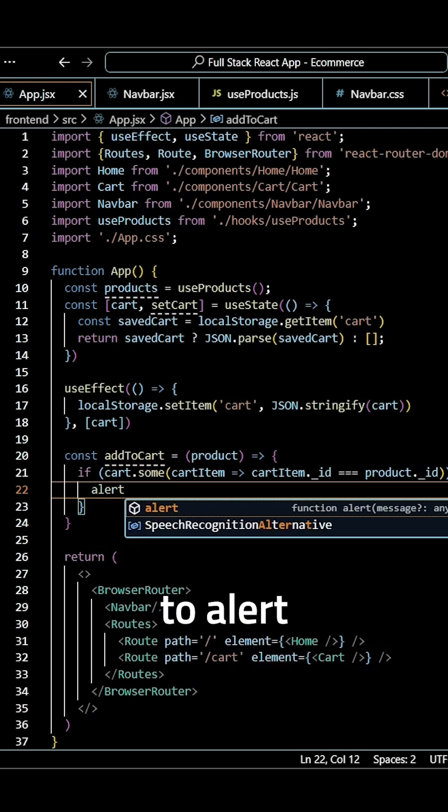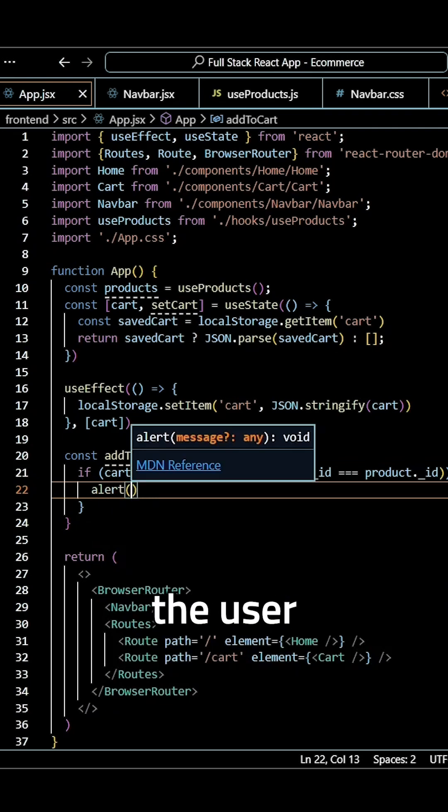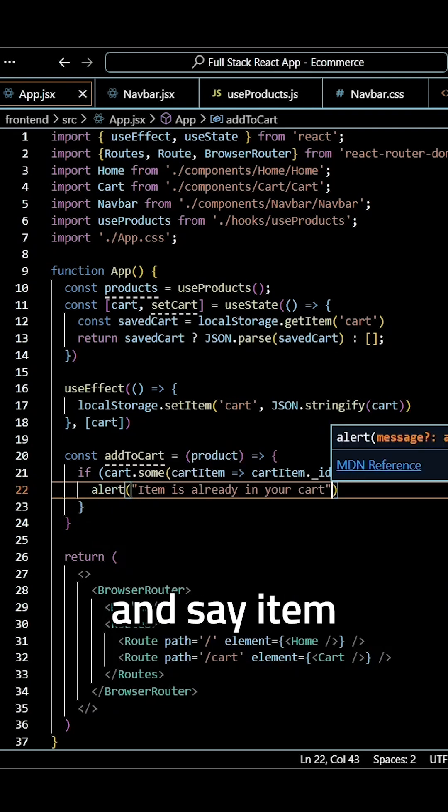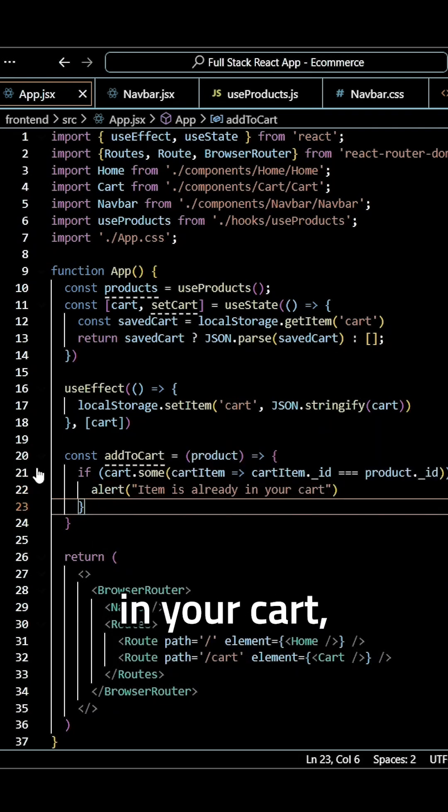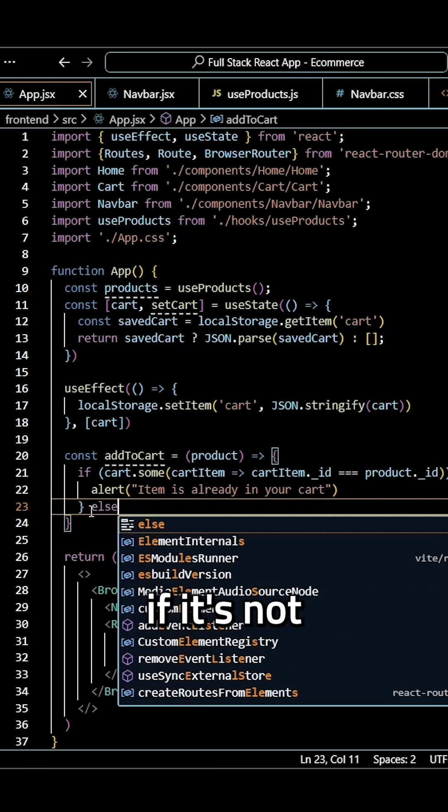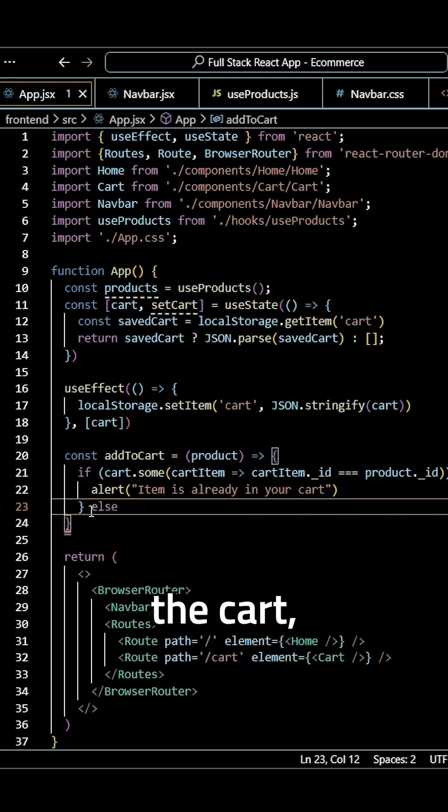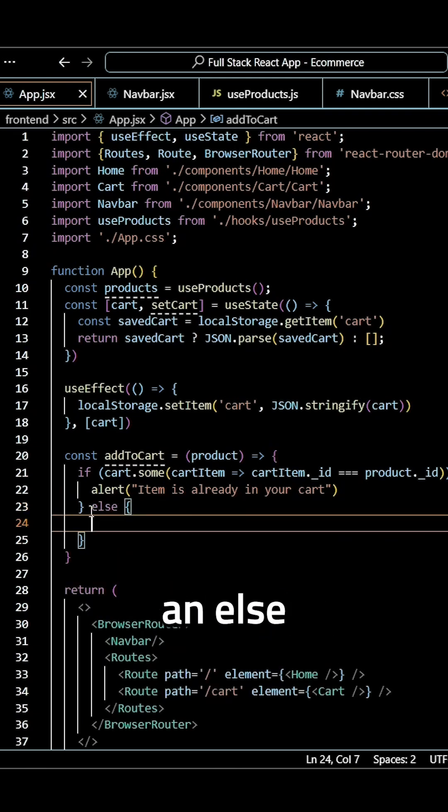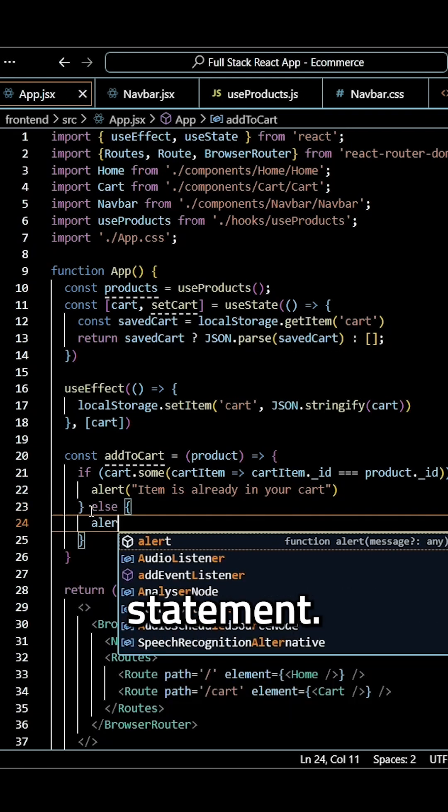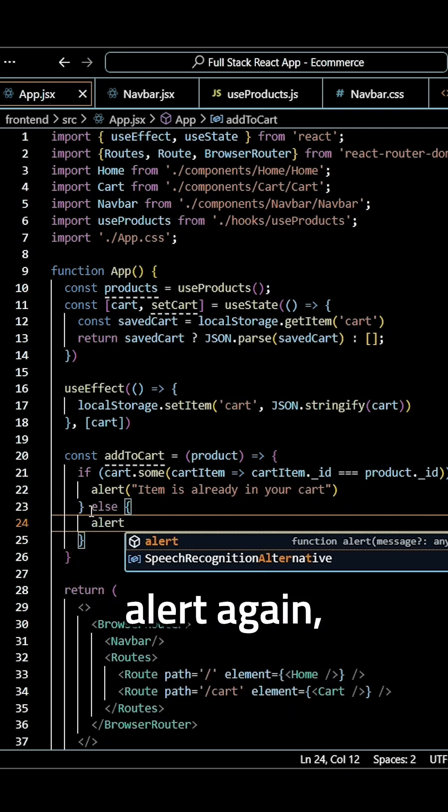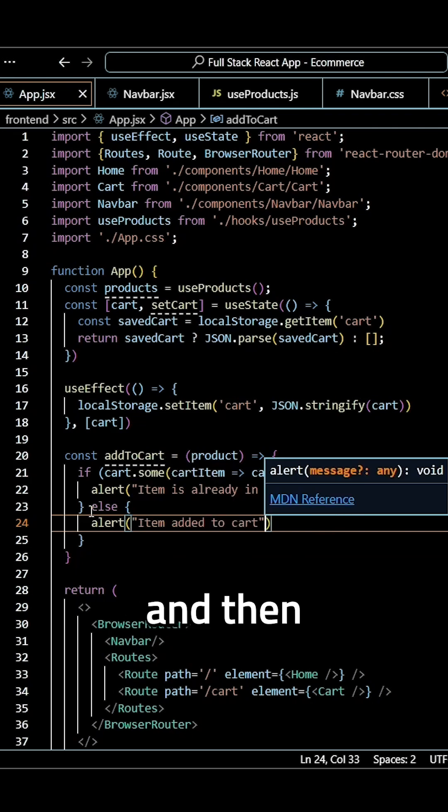If that is the case we want to alert the user and say item is already in your cart. But if it's not already in the cart we need to add it, so we'll use an else statement and use our alert again.